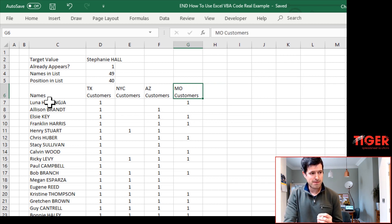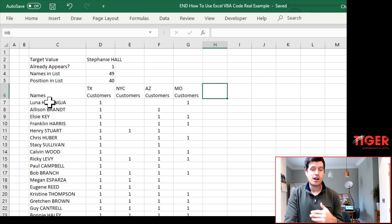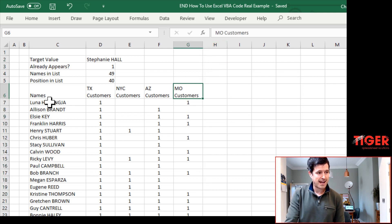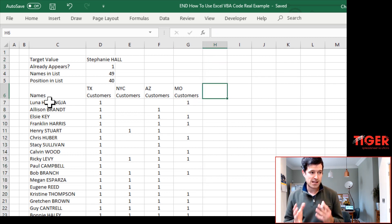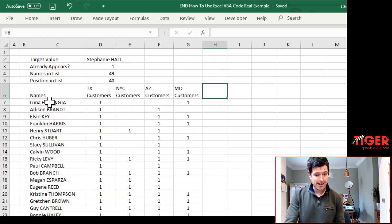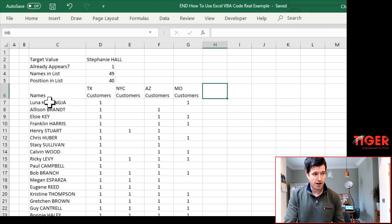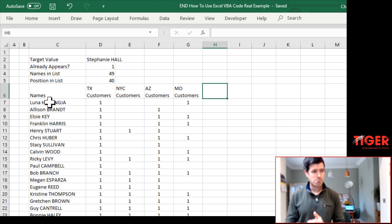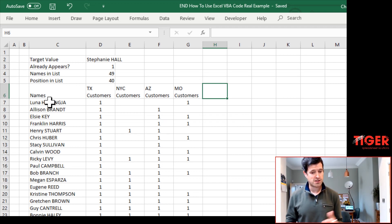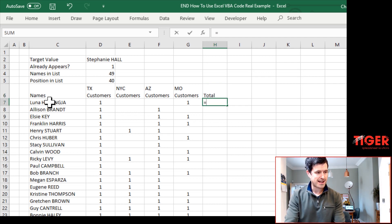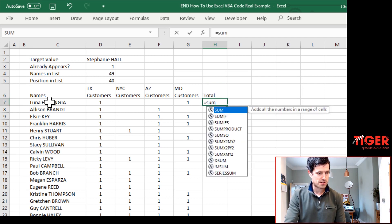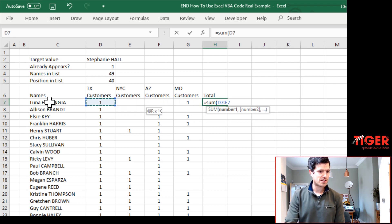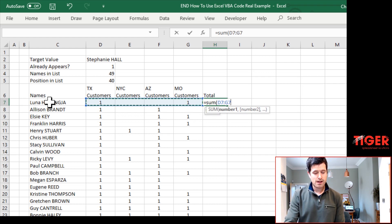One thing we're definitely missing is a total. So in this column, I'd like to say how many sheets in total does each of these customers appear on? That's what we're going to look at doing in this video. And as always, there's a number of different approaches. And you might say to me, Chris, that's easy. I can just put a sum formula in here and sum these up.